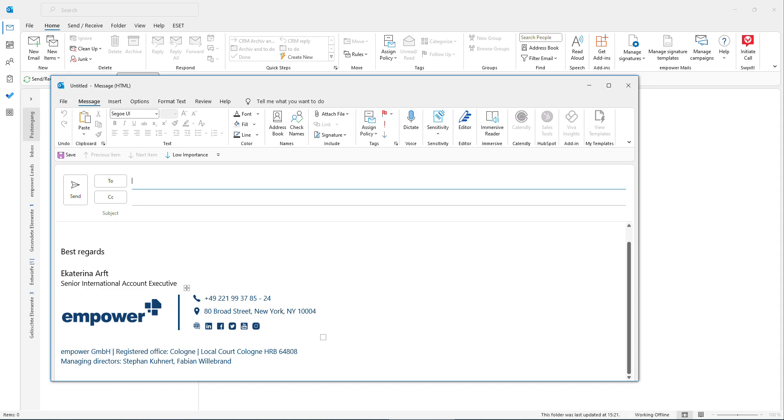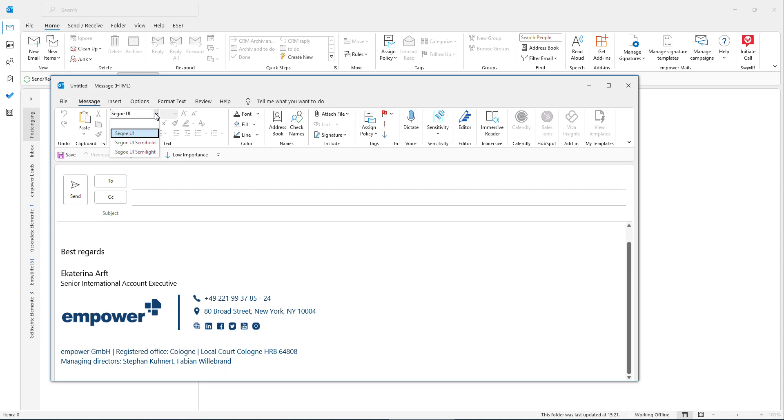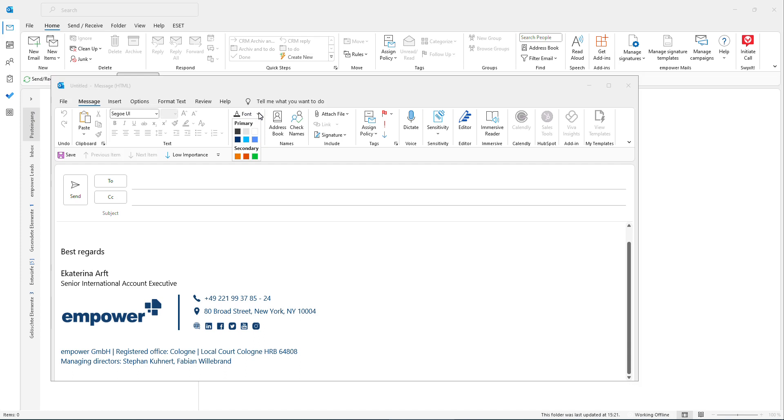In terms of brand compliance, this is something that is a very nice effect of Empower for your organization, is that you always in Outlook have the correct definitions of your corporate fonts and of your corporate colors as well, making sure that even external communication with emails is automatically on brand.